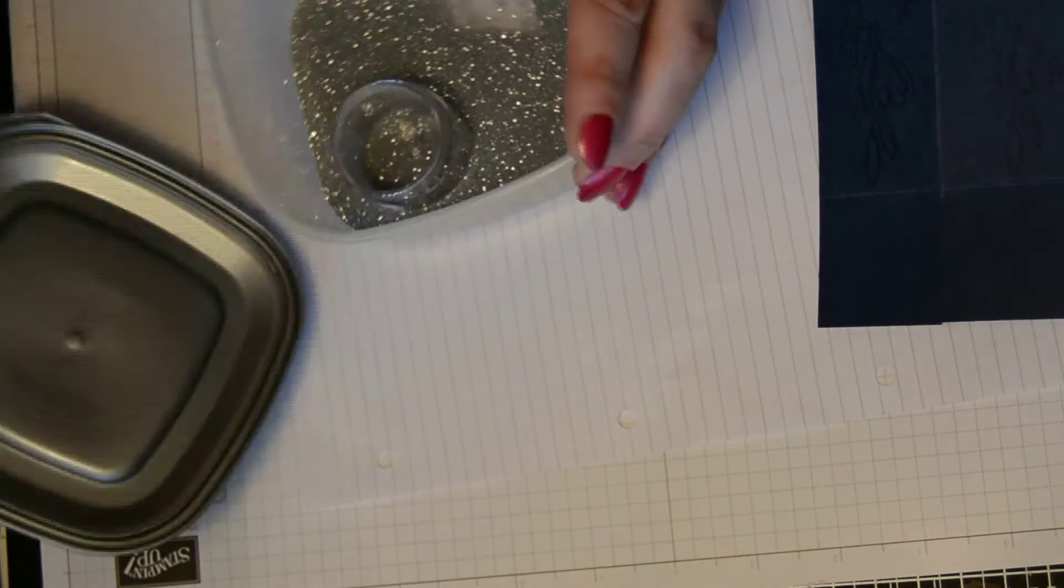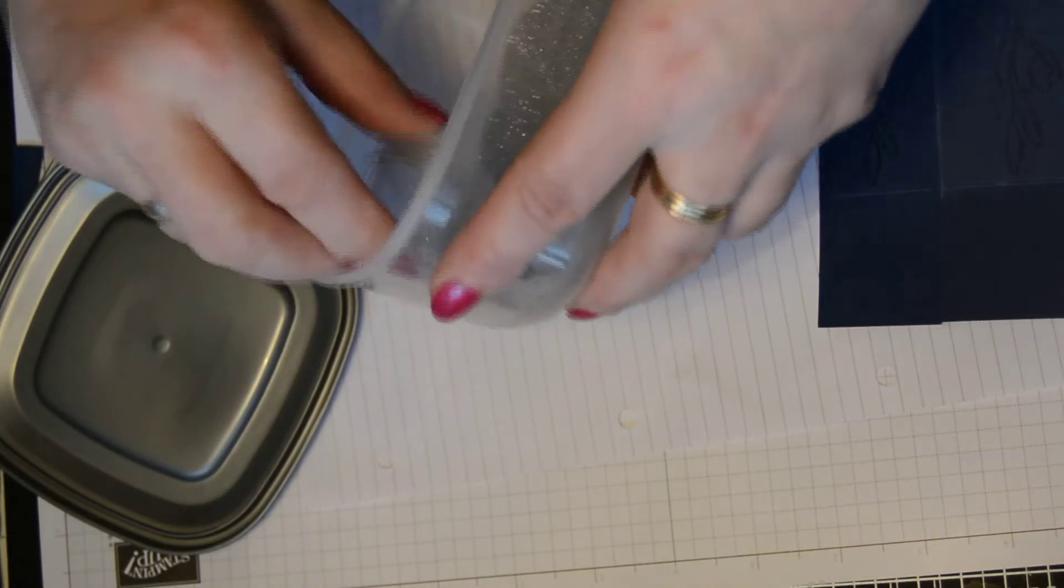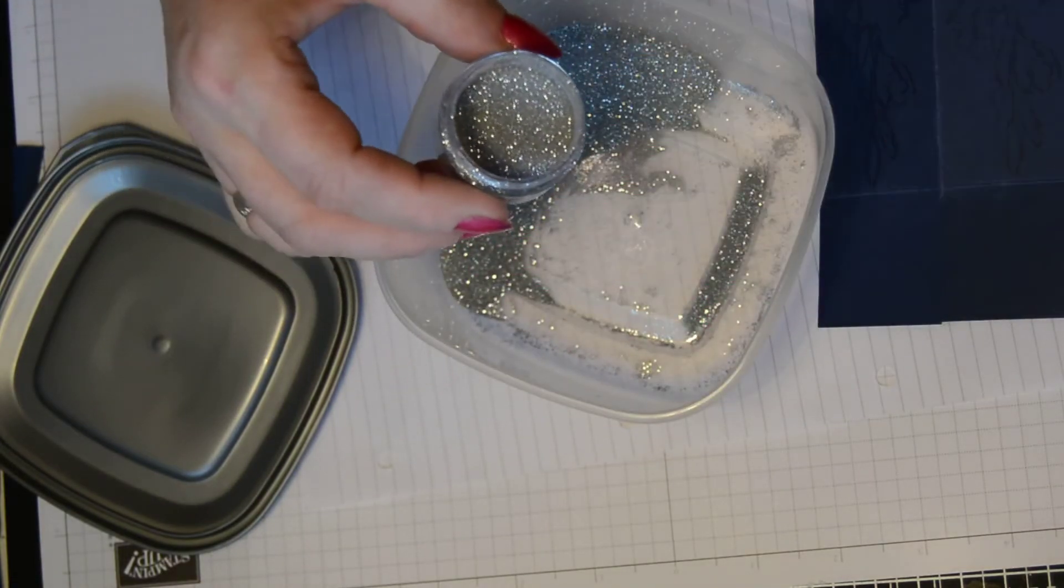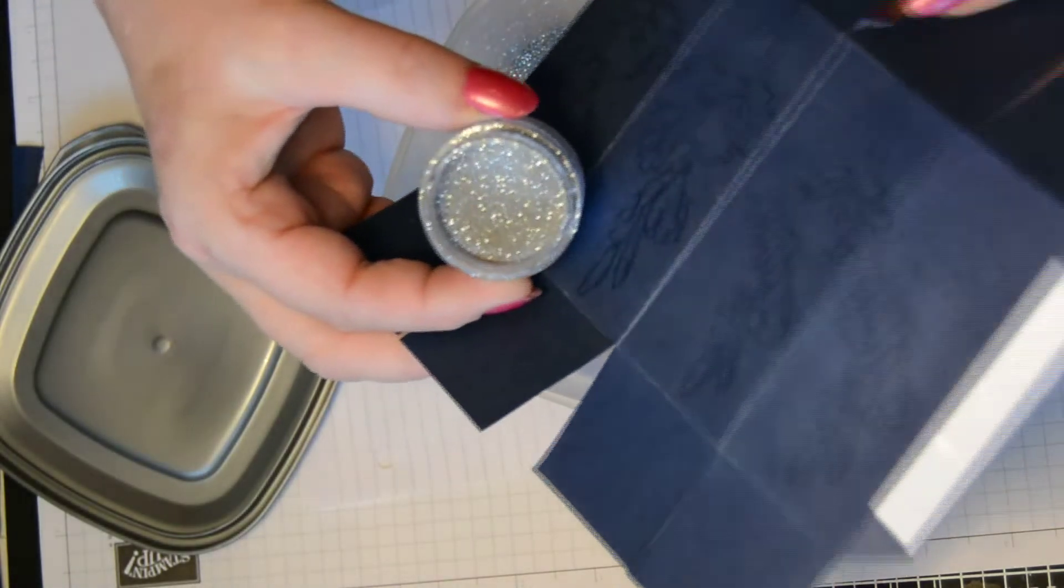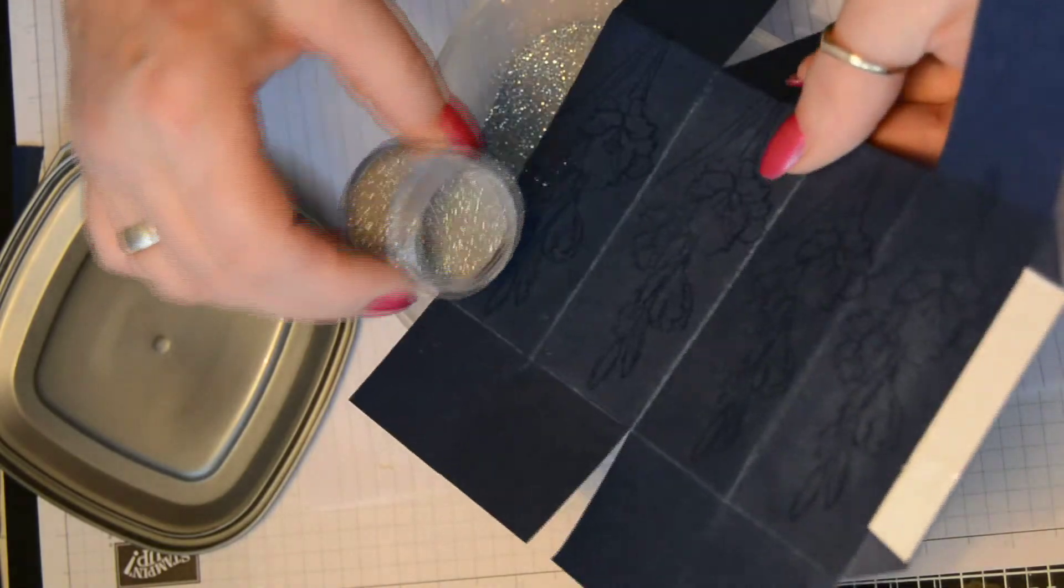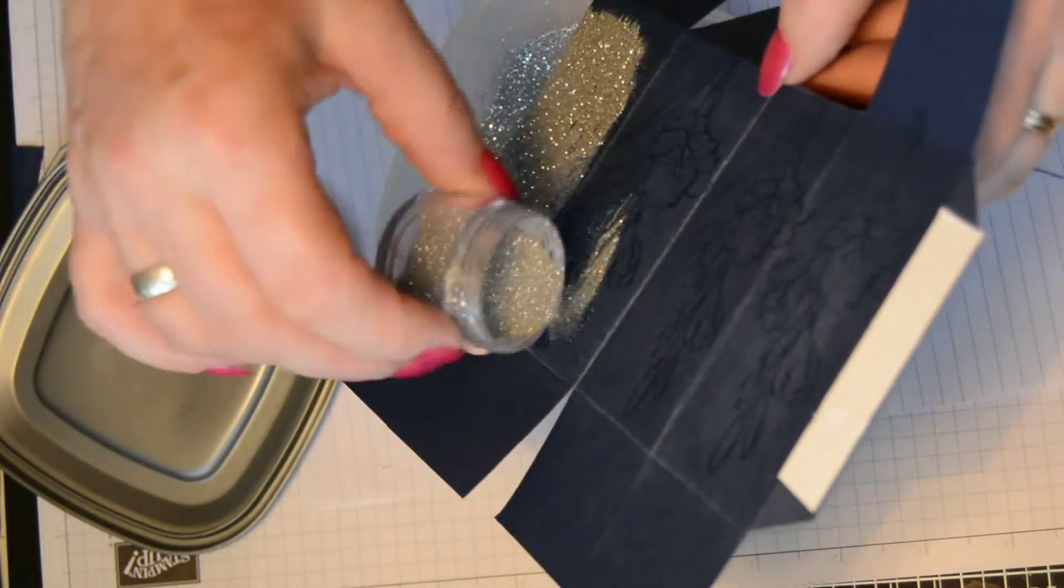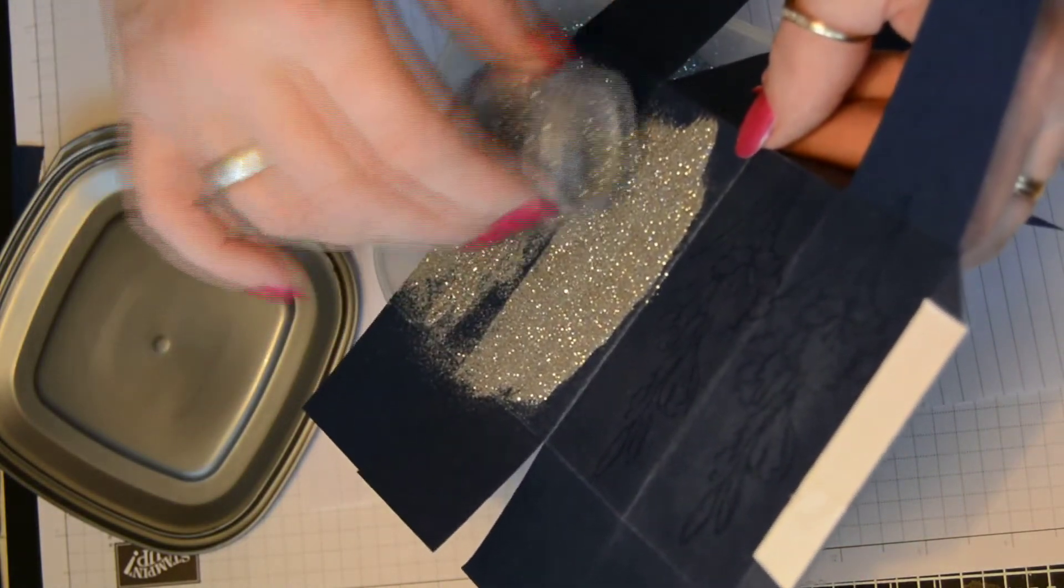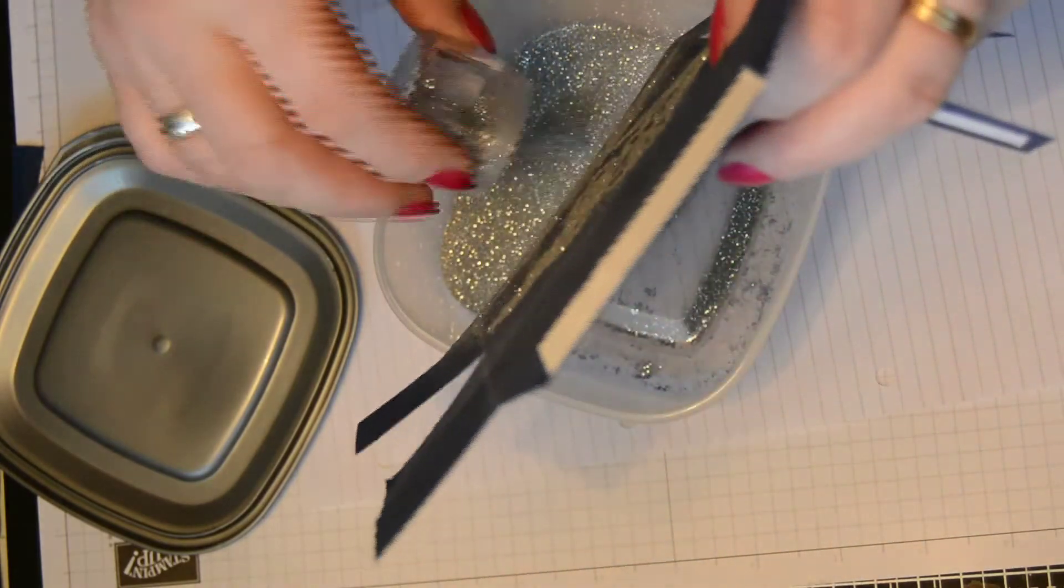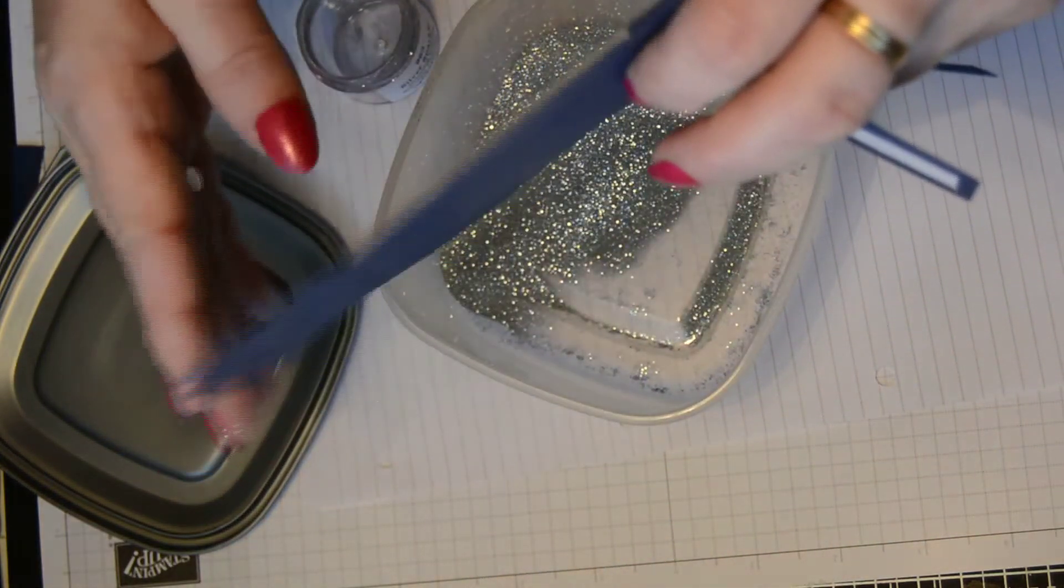So now what we're going to do is make sure you've got some paper underneath. And taking your embossing powder, you are just going to cover those embossed prints. So tip your silver powder. I'm using silver. You can use whatever color you want. Over the top.